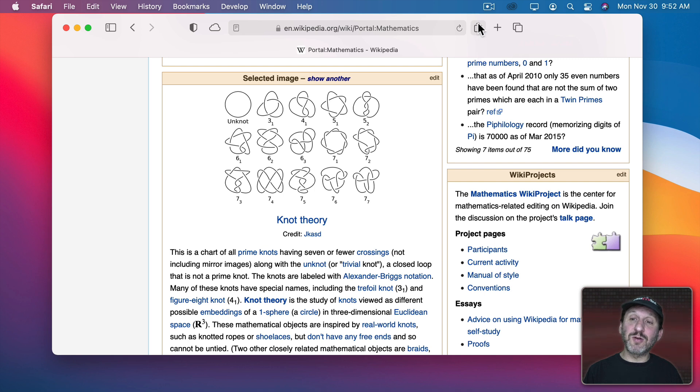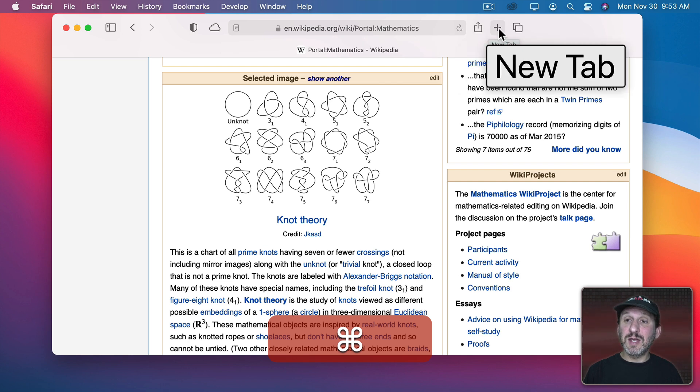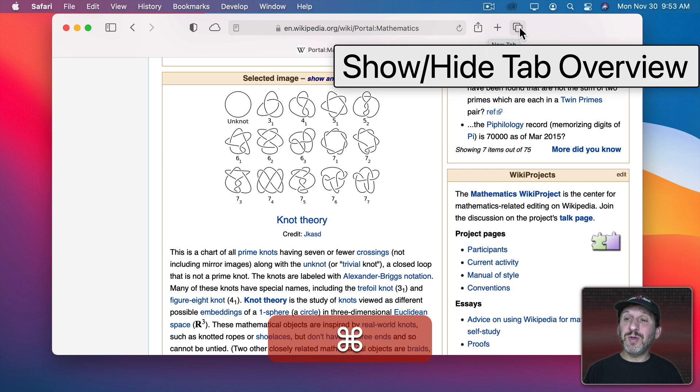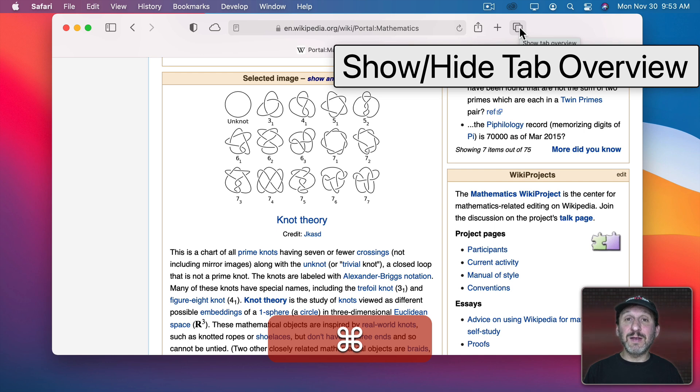I also get descriptions of buttons and sometimes they match what you get normally. Like, for instance, if I move my cursor here it will come up with a little Share indicator there. But if I use Hover Text you can see it gives me Share large. This one says New Tab but this one here you can see normally the subtext is Show Tab Overview.